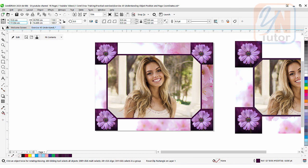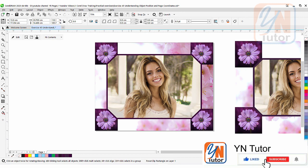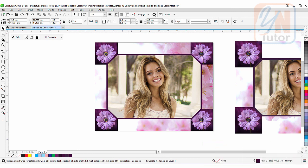This is how we use object position and page coordinates to align and place objects perfectly. We also learned how to resize our page and how to crop an object with a specific size. You can use your own images and try to practice. If you like my video, please subscribe to my channel and click the bell button so you'll always get a notification when I upload a new video. Thank you.